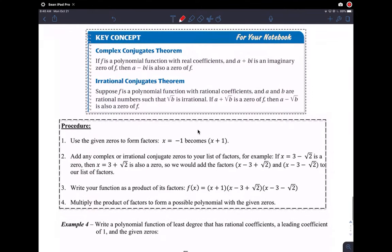Let's conclude lesson 2.7. This has been the longest set of videos in the history of math videos. Let's look at this quickly. We have two theorems and then we can do some things.